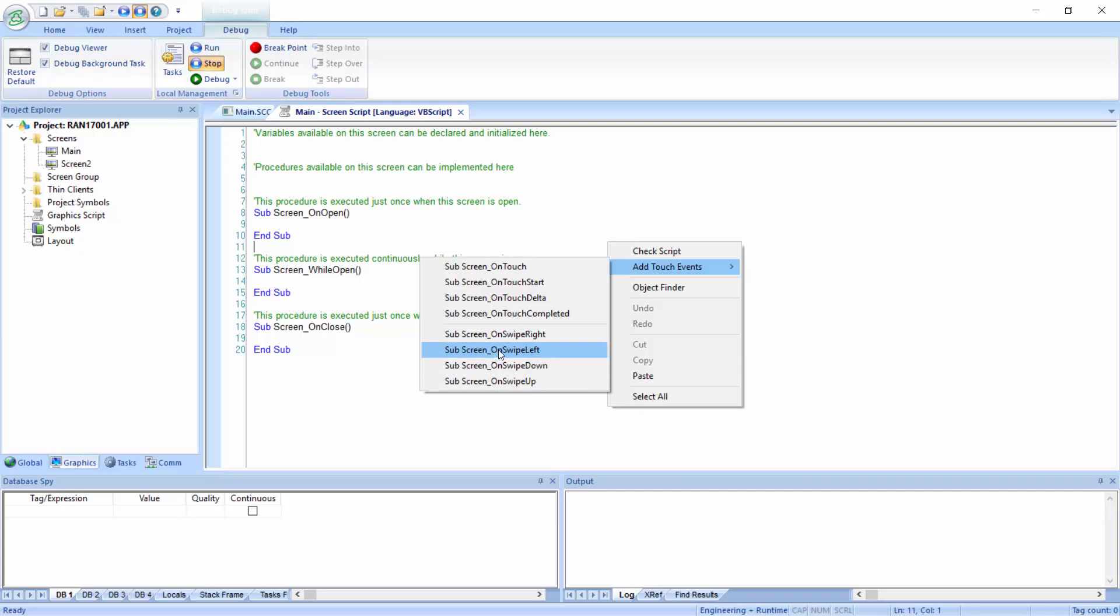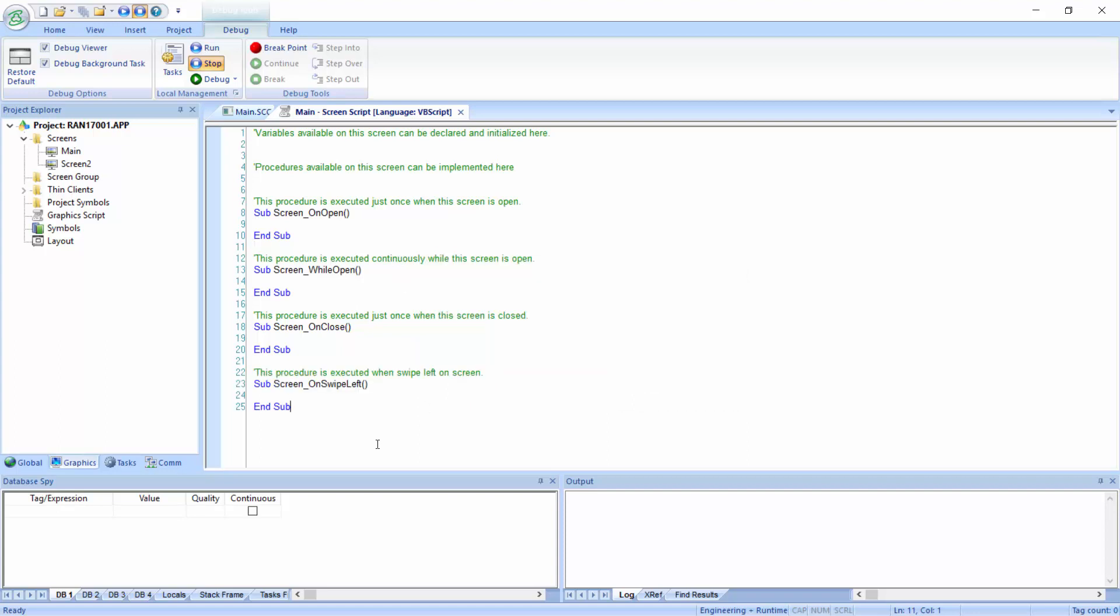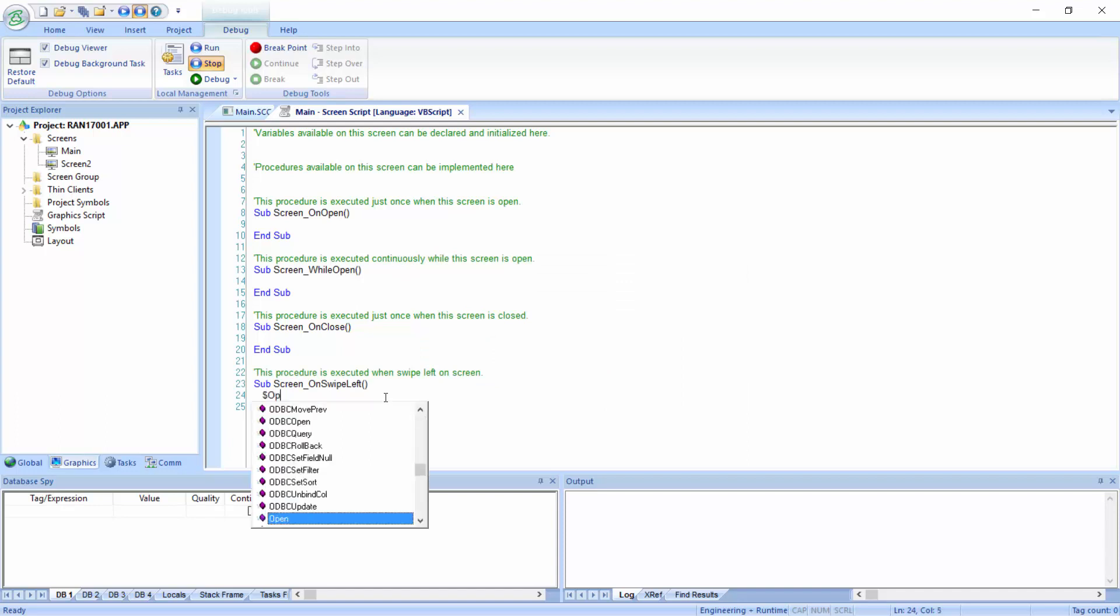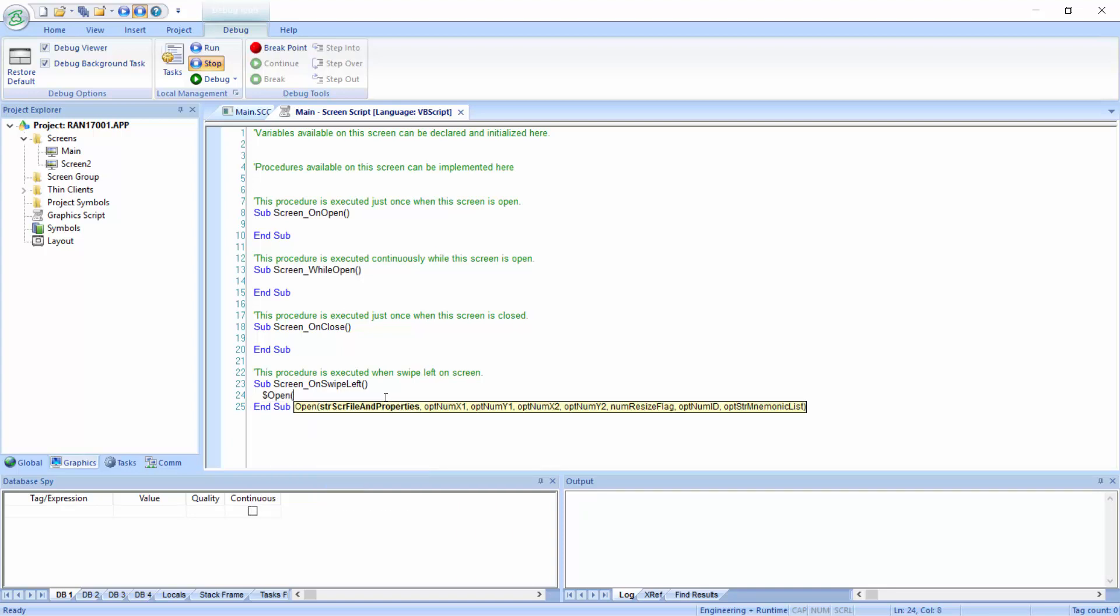Here we're going to create a left swipe, and inside this subroutine, I can put VBScript code. I can call a procedure, but in this case, just to illustrate the point, I'm going to create the open command, open built-in scripting function, and we're going to open screen two.